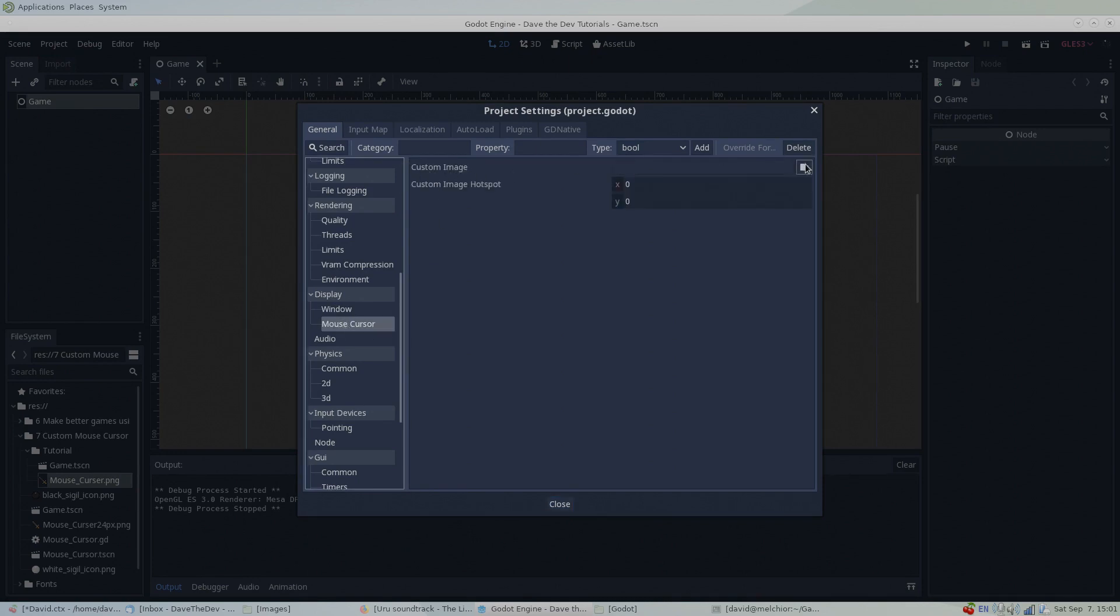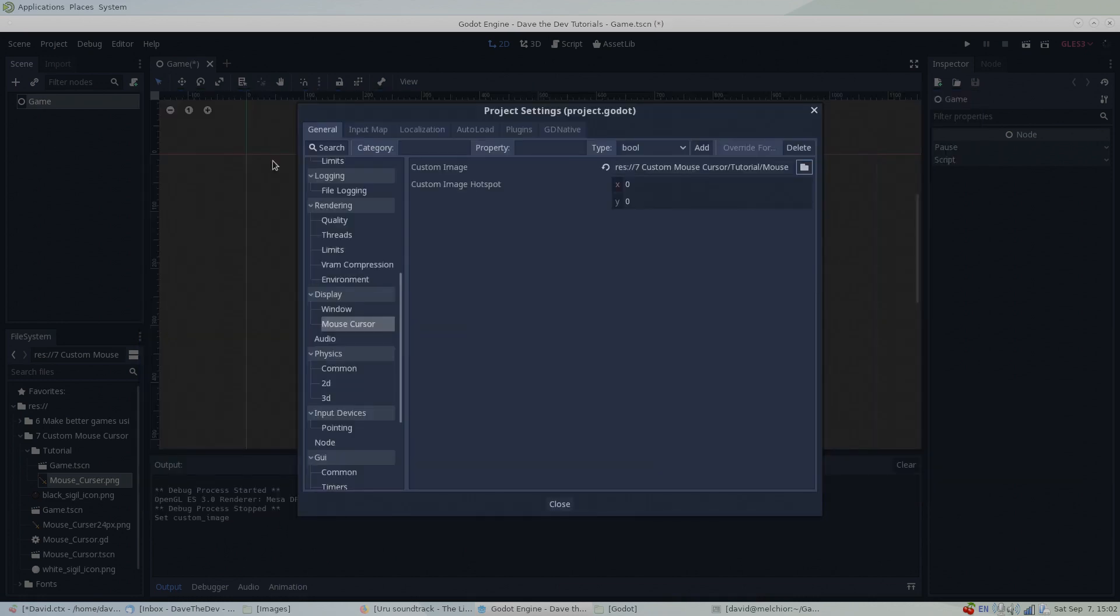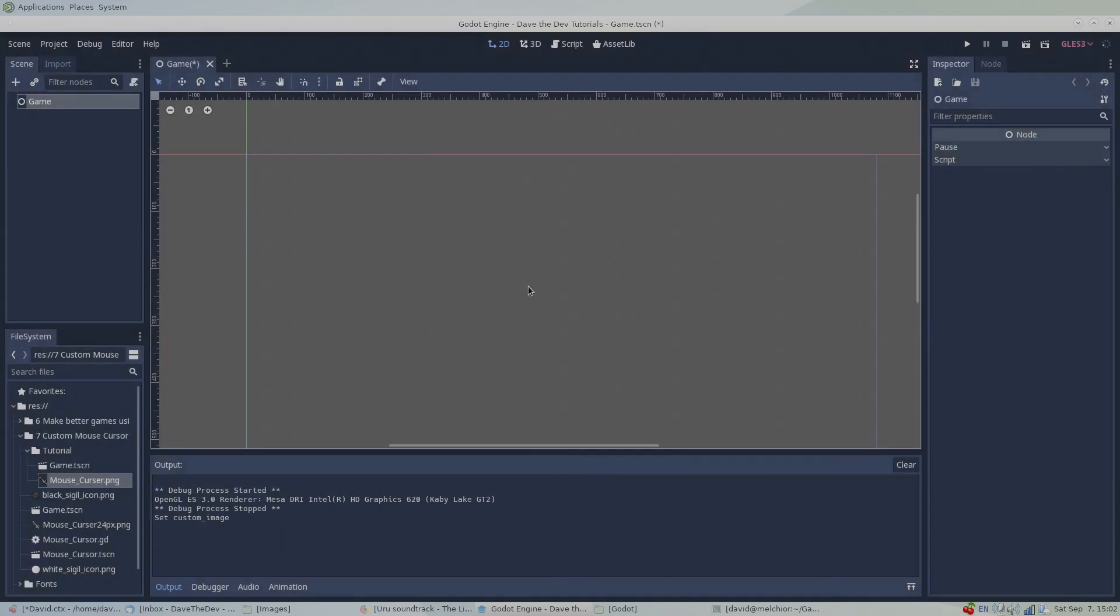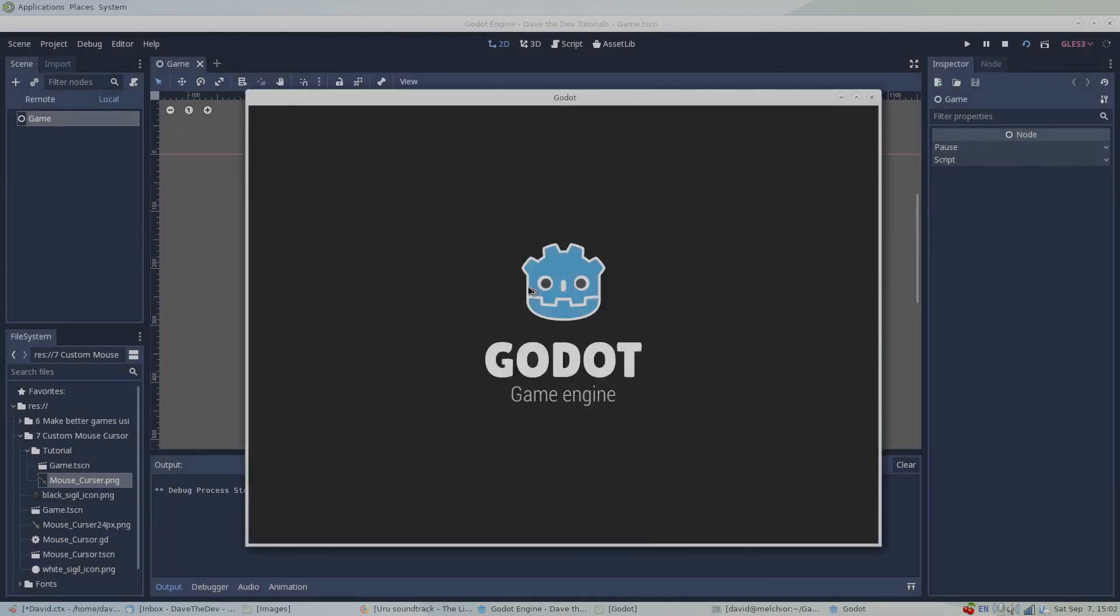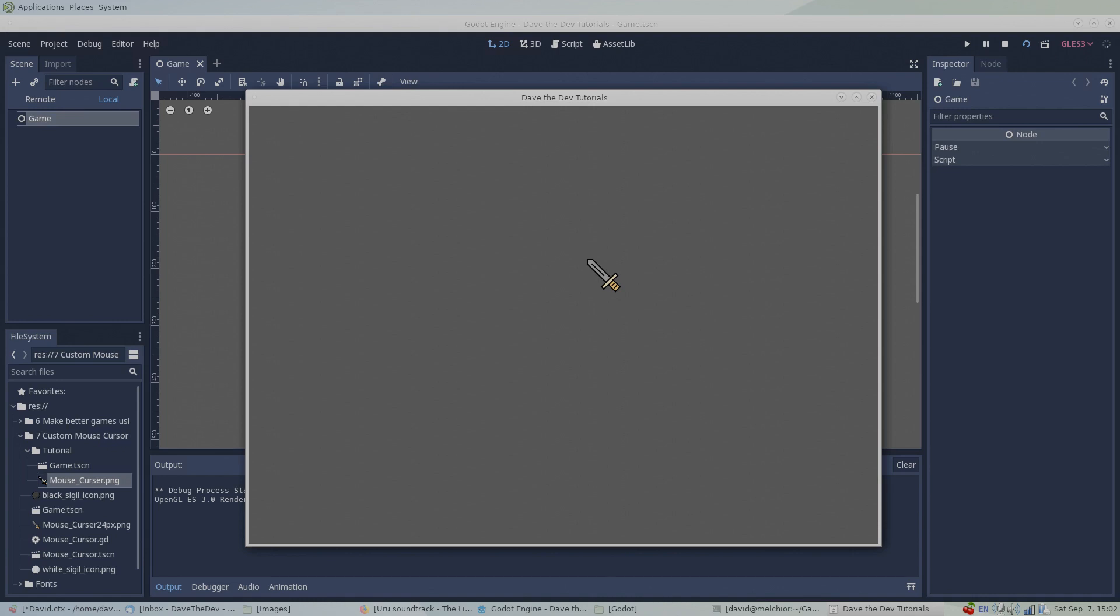Then simply set the custom image to the image of your choice. Now when we run our demo scene, our mouse cursor has been changed to our selected image. When using this method, keep in mind that images with sizes above 256 by 256 pixels won't work.